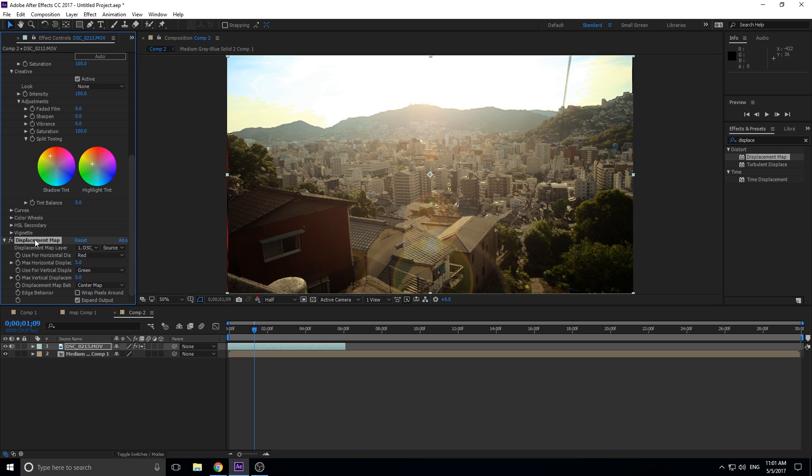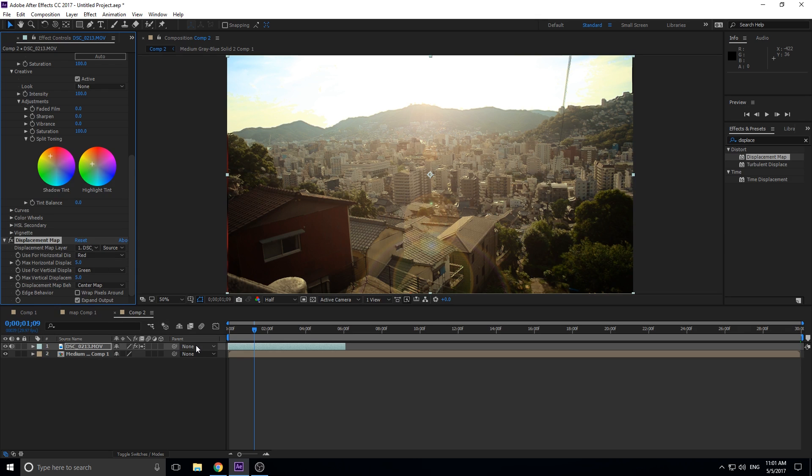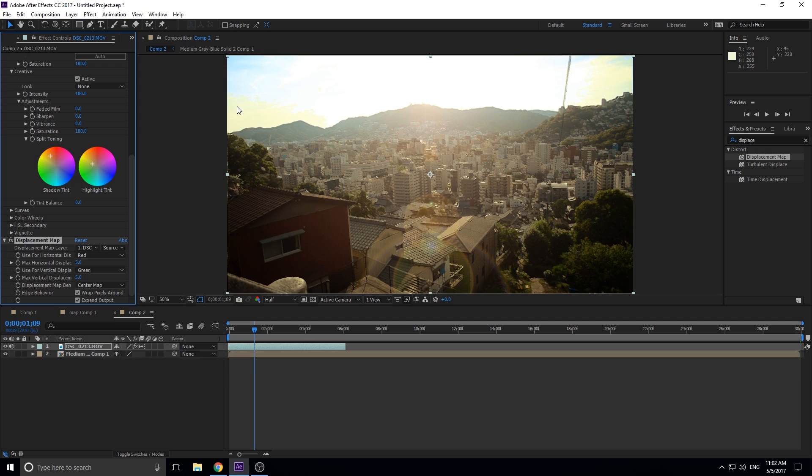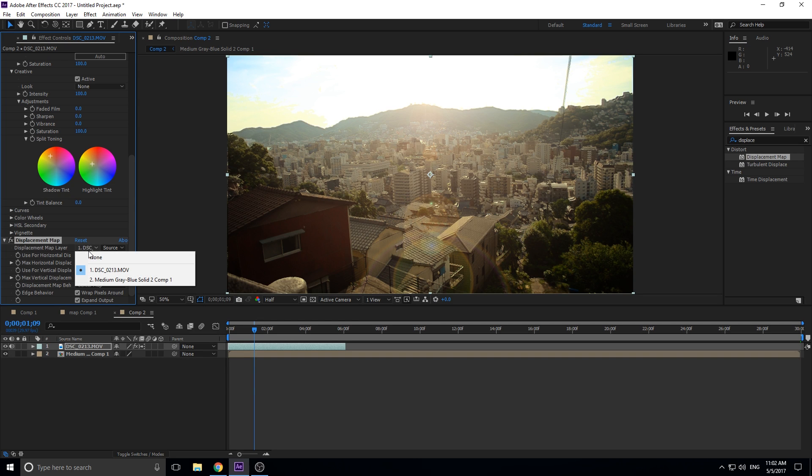So now we're into the displacement map. What we want to do is for horizontal displacement we want to use red - that is why we selected the red, so it knows what we want to use. It's not going to do any vertical displacement because heat waves don't exactly do anything vertically, so we kind of want the opposite color to make sure that it isn't distorting vertically at all. We want to hit wrap pixels around because we don't want it to grab anything and have areas of black on the edges.